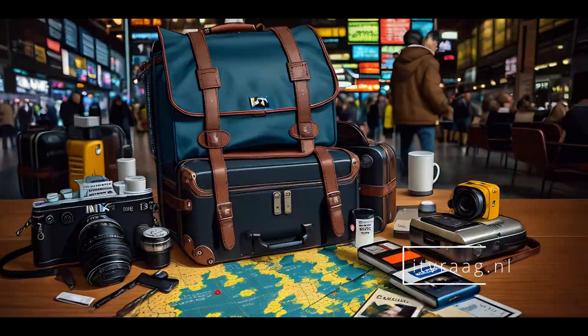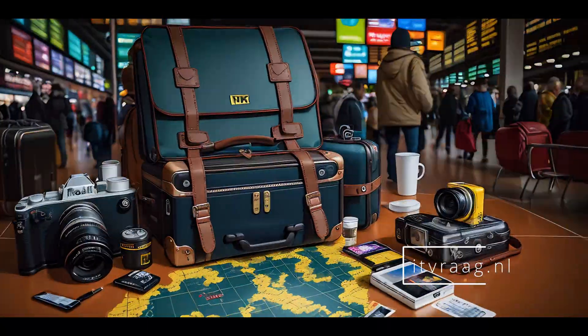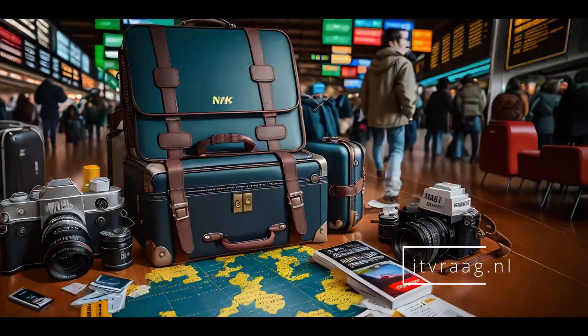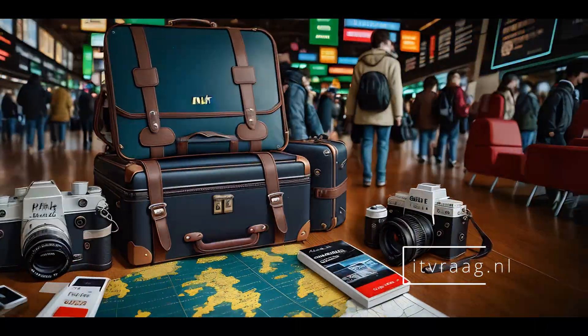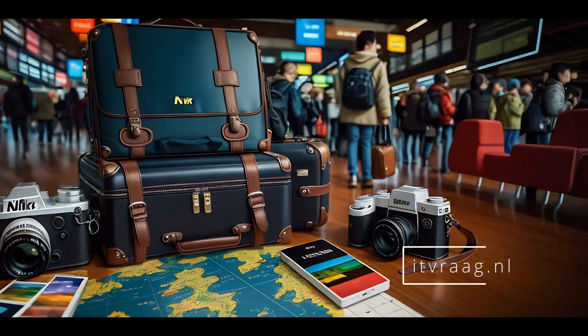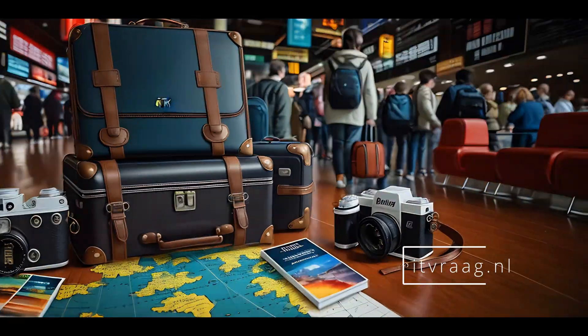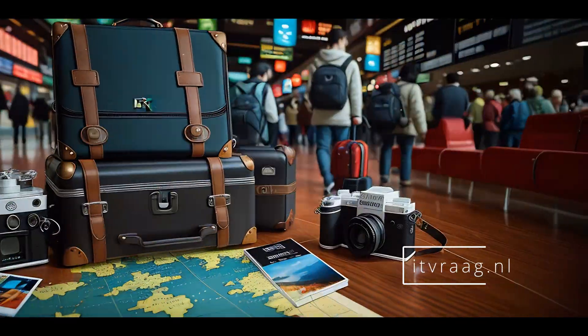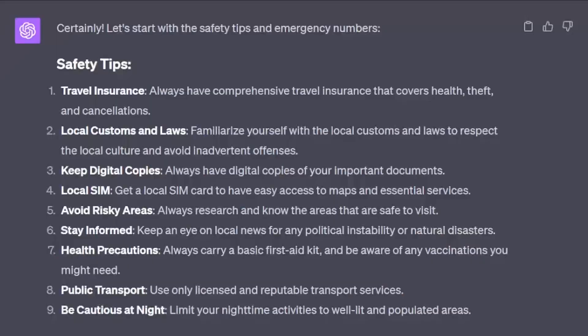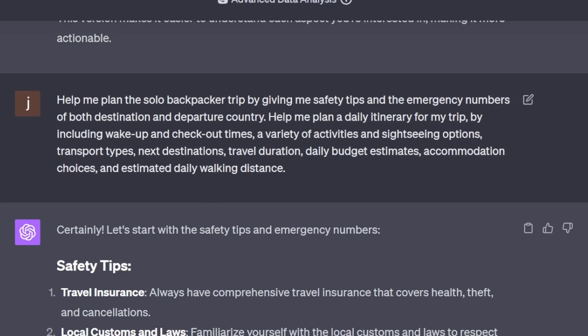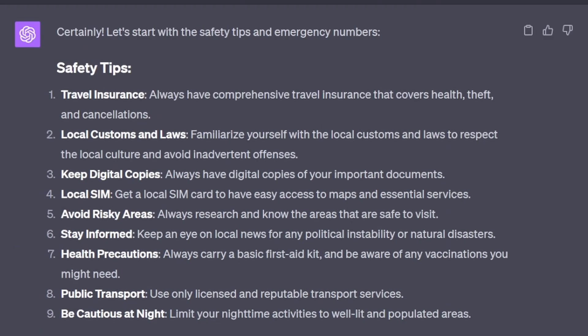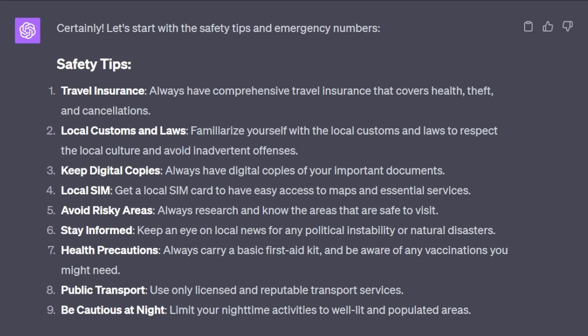Hi friends! Are you overwhelmed with endless travel options and don't know where to start? In this video I've created the perfect prompt to automate your next trip using ChatGPT or any other AI tool.